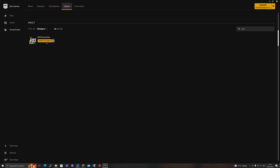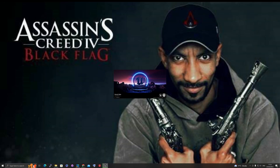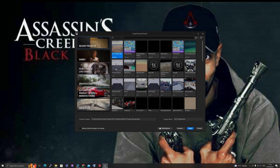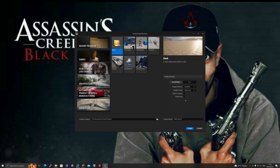The installation is complete, so let's launch the engine. I'll create a very quick blank project — EOS Test for example — no starter content, no ray tracing, nothing. I just wanted to get started very quickly.